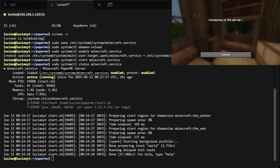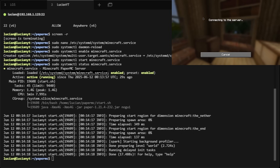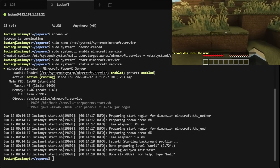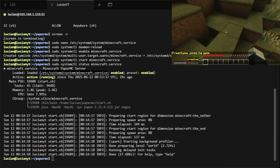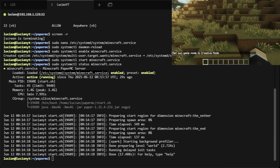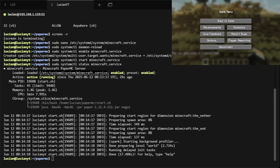We can test that it's running by reconnecting back to the server — and just like that we are back in the server. I can do gamemode creative and fly again. Now you might be wondering: how do I access the console if I need to op somebody or run commands?